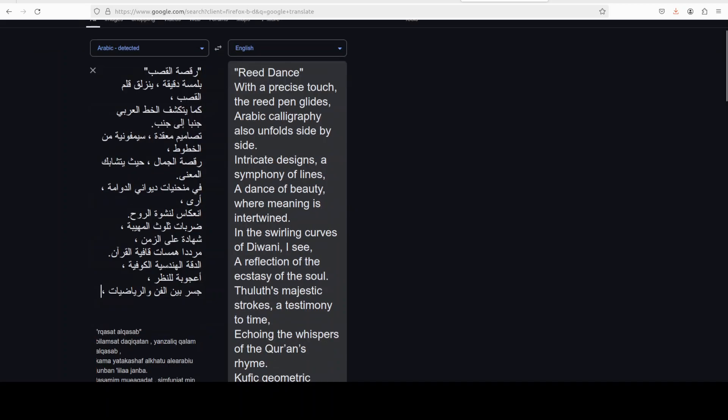With a precise touch, the reed pen glides Arabic calligraphy also unfold side by side, intricate designs, a symphony of lines, the dance of beauty where meaning is intertwined. Looks quite good to me in English, but please confirm it. What do you think in Arabic? Does it make sense, and if it does, what is the level of quality?